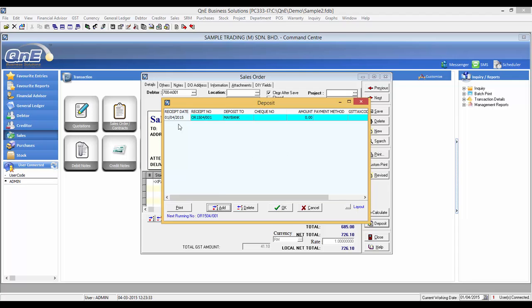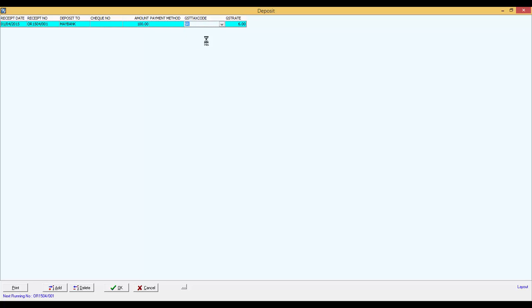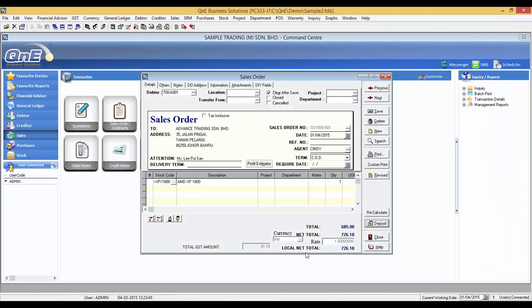In here, put in the deposit amount. Now, click on OK to save the deposit. Then, click Save in Sales Order.